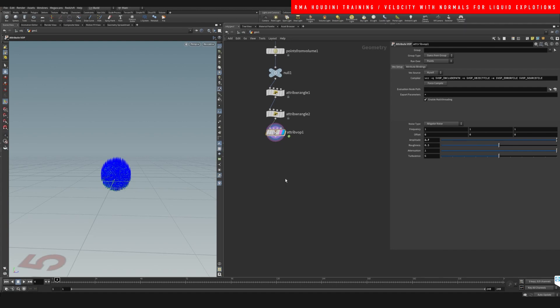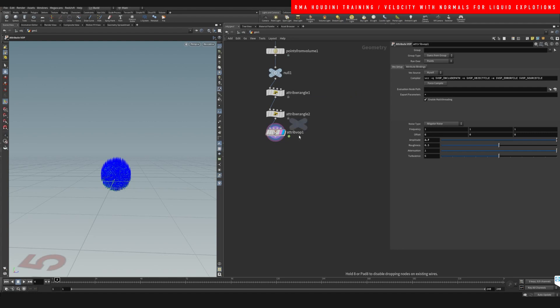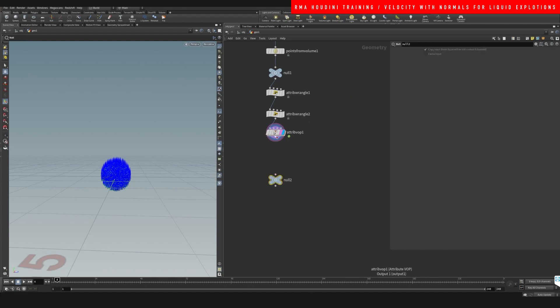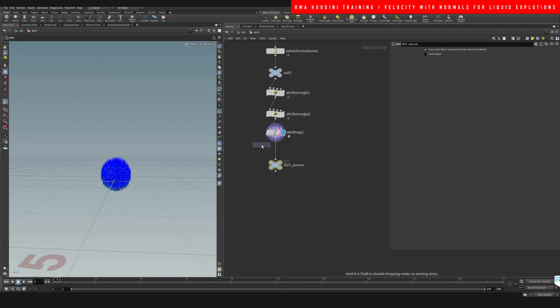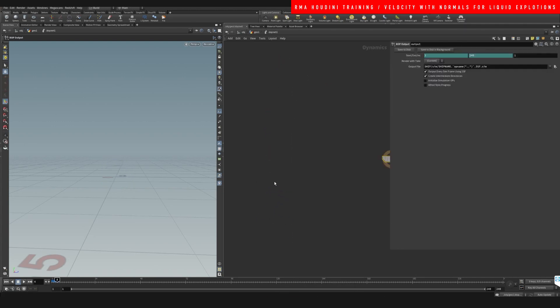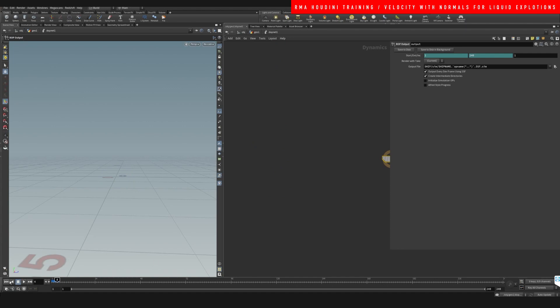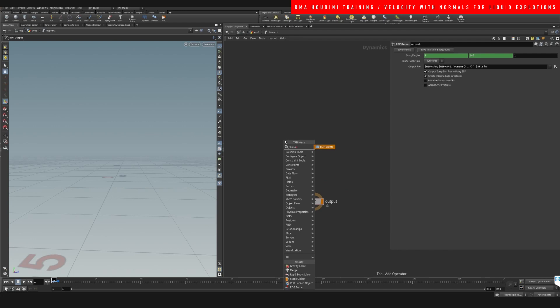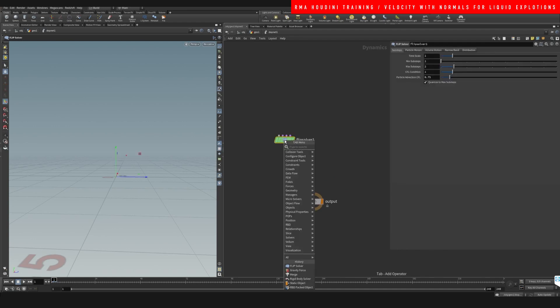So now let's do a null here and we'll call this out source. Then we're gonna drop a DOP net. Inside of our DOP net we want to do a flip source, solver, and flip object.